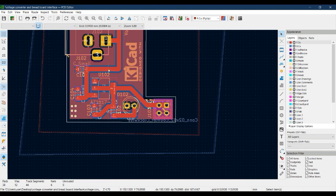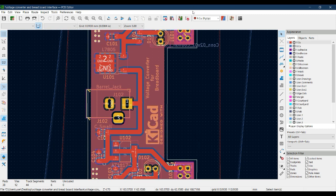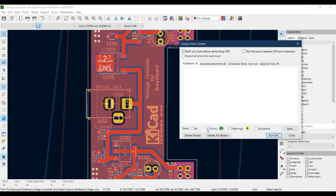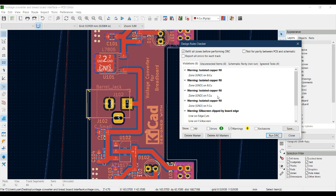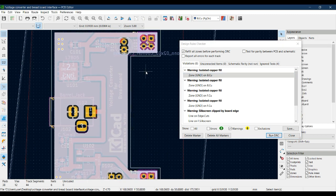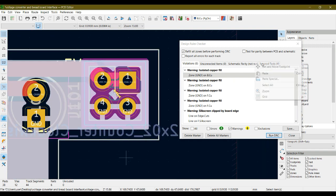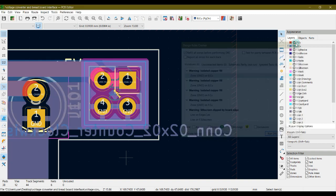Now we have zero errors — all errors on the PCB have been removed. We are only left with warnings. Unchecking errors and checking warnings shows that the warnings are about isolated copper fills on the PCB.